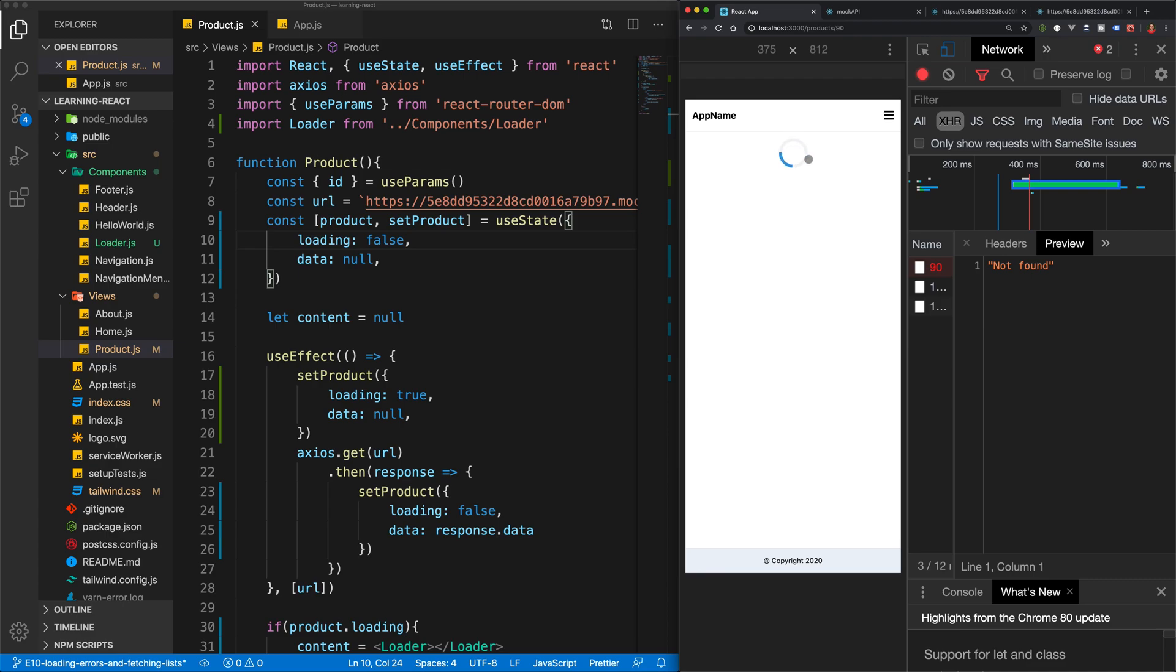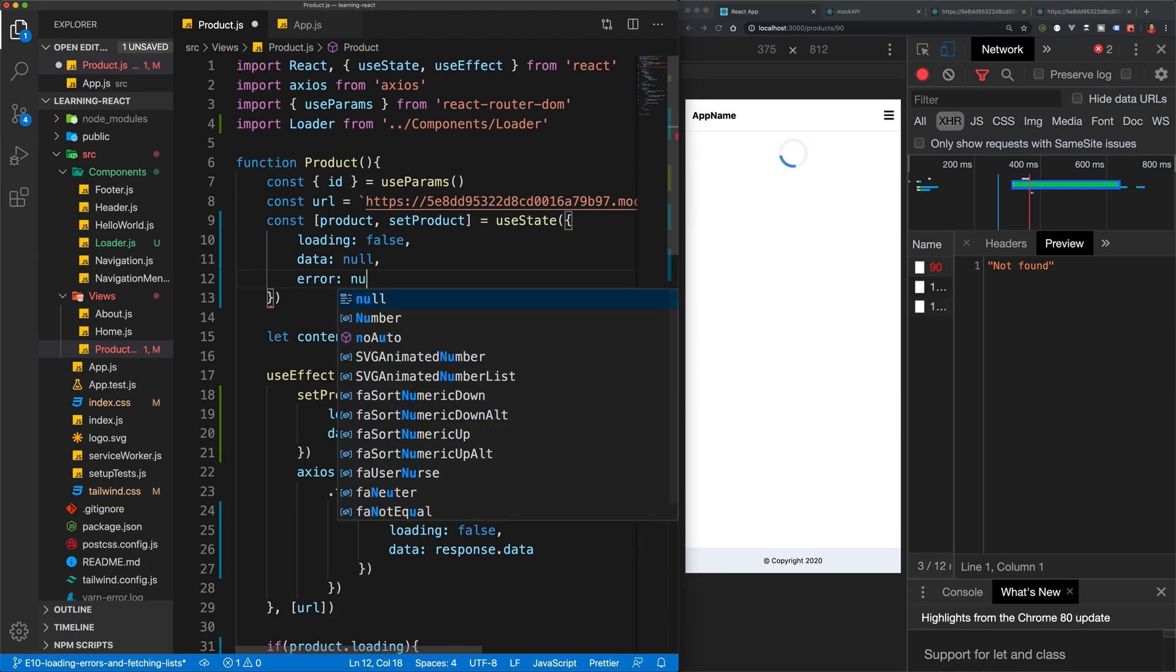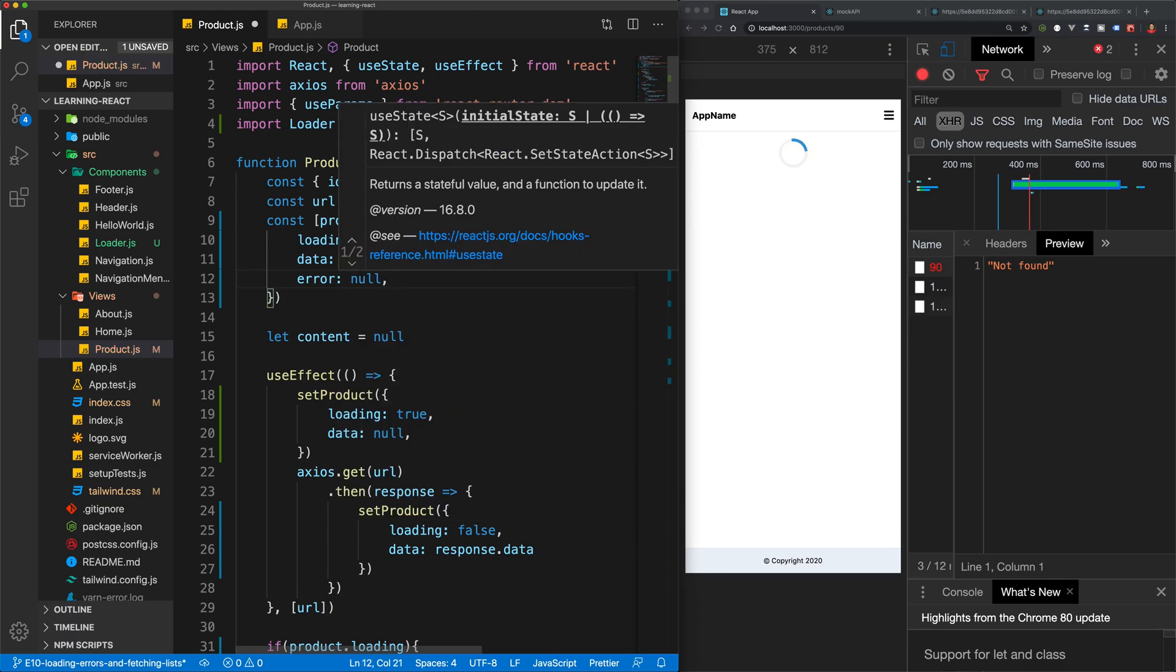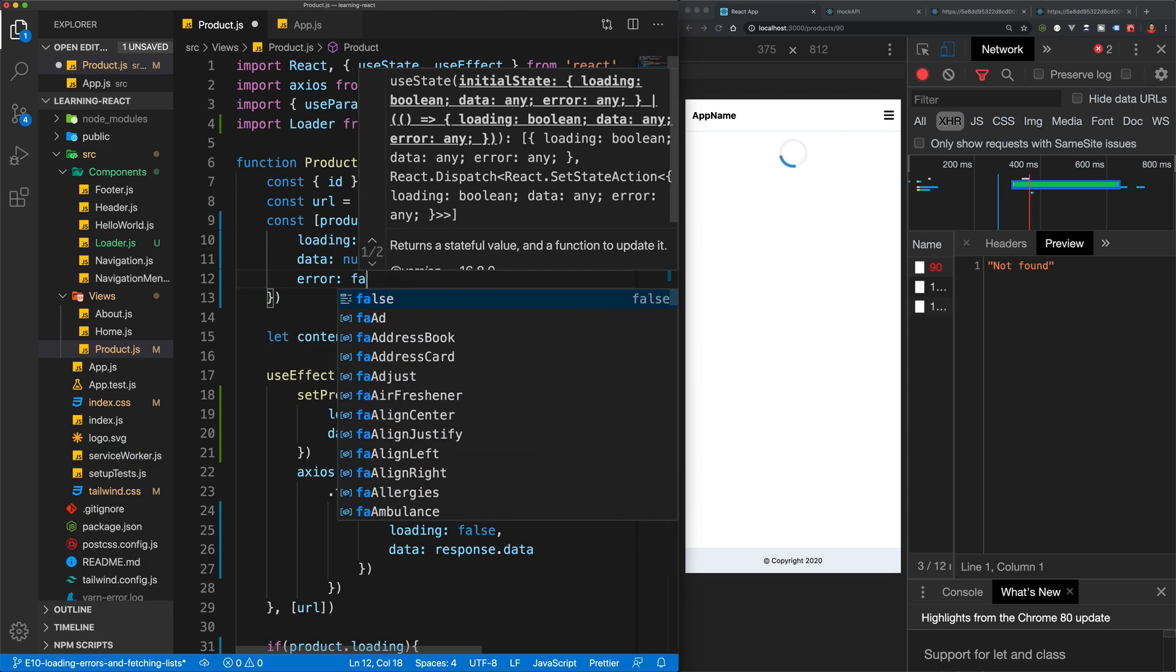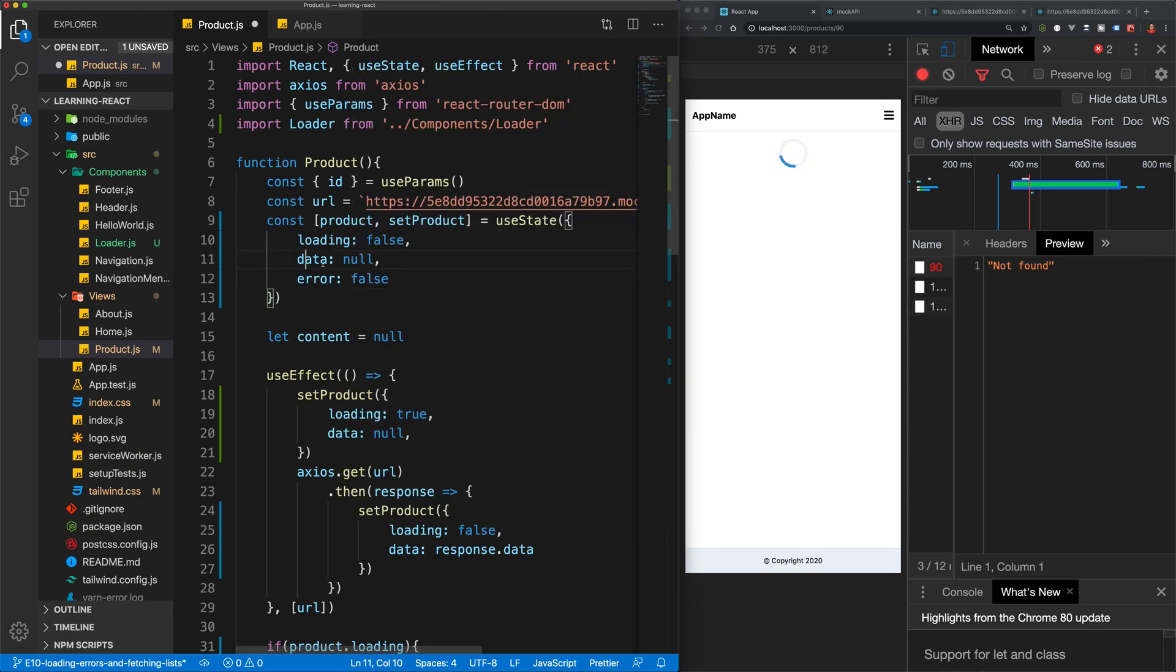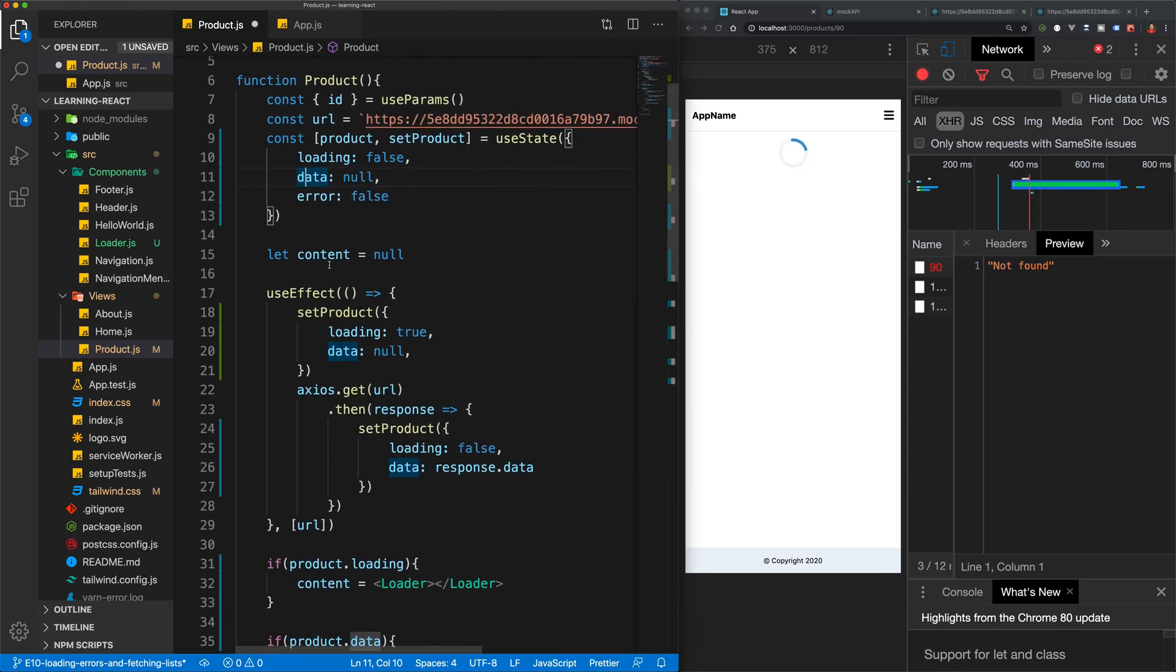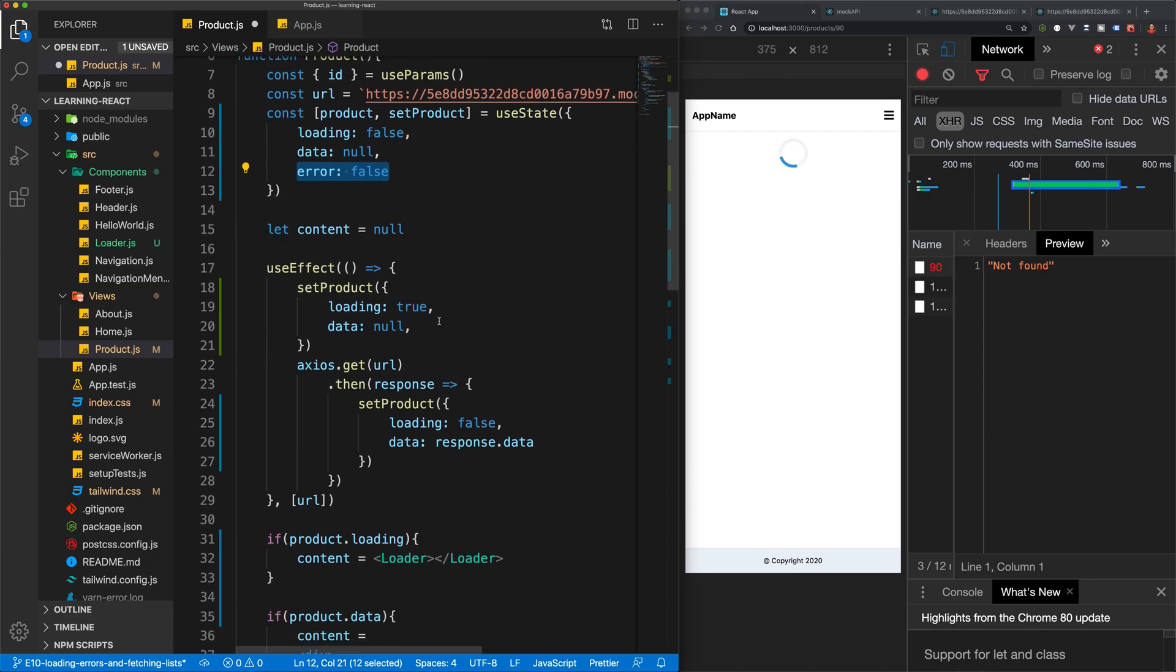So let's take a look at how to track this error. So what I'm going to do is in my state variables, let's add in an error to monitor when there is an error. But by default, we're going to set that to false.